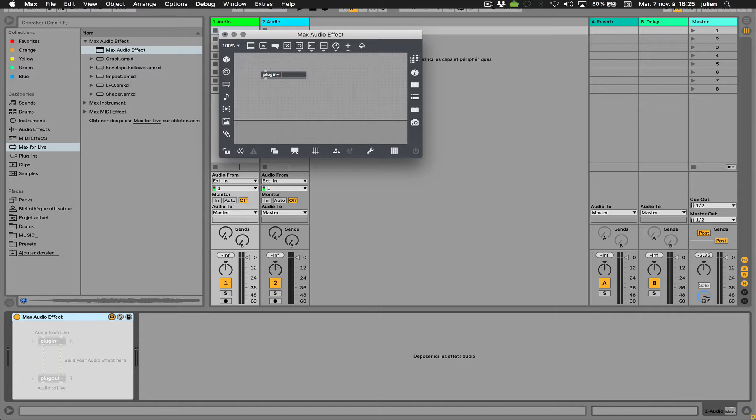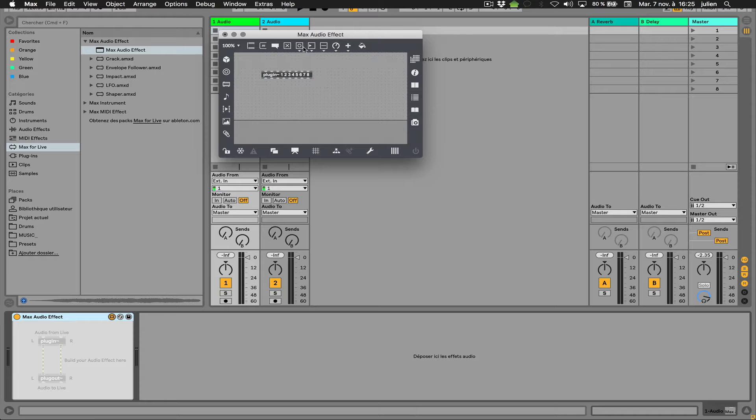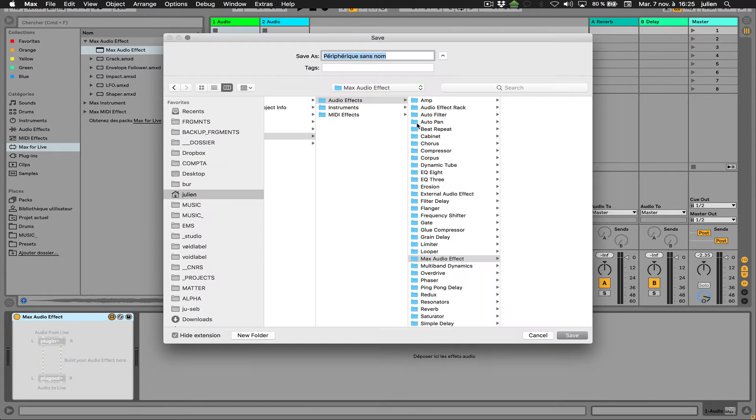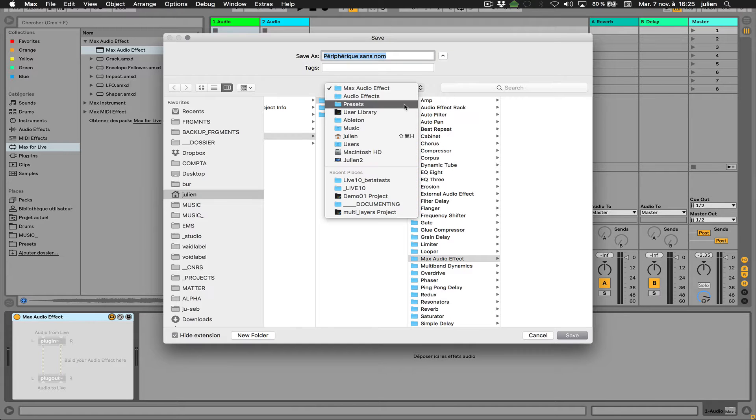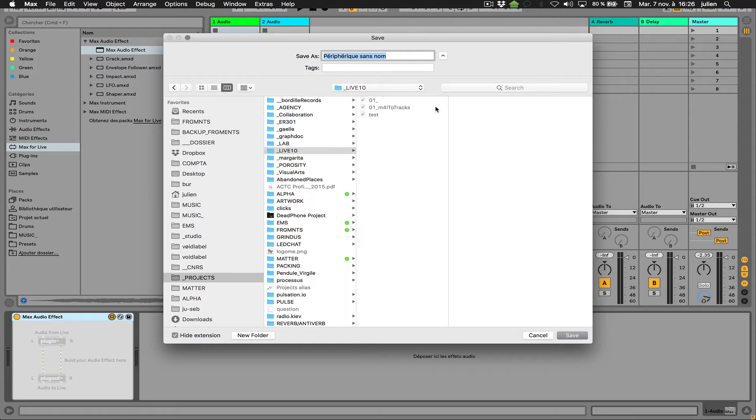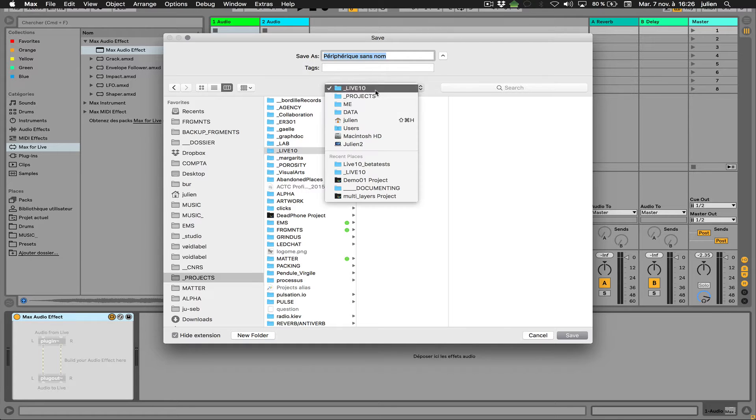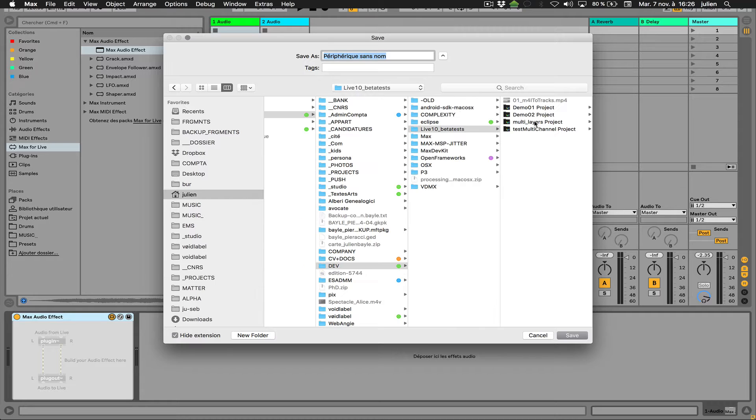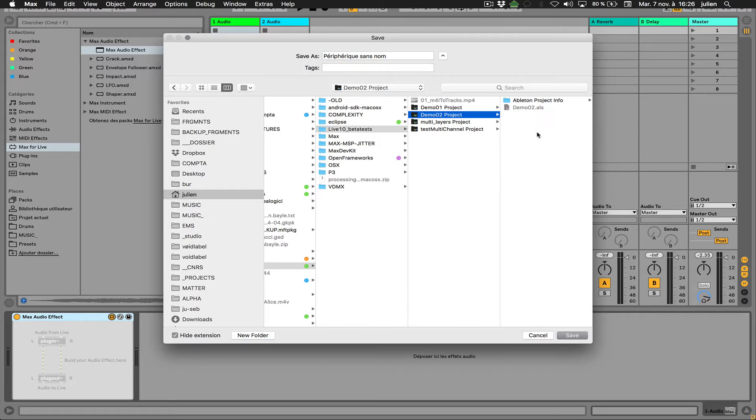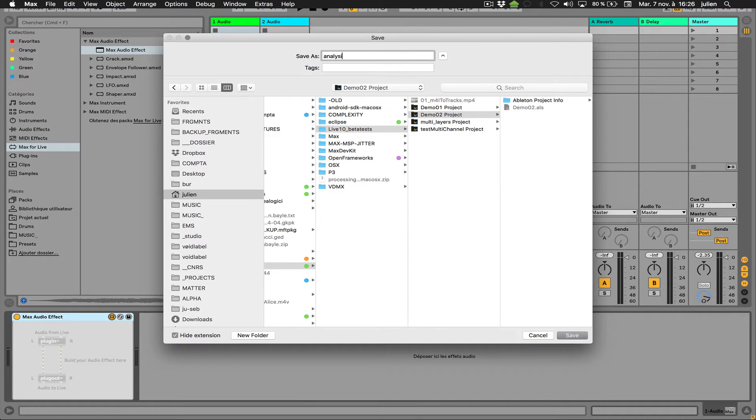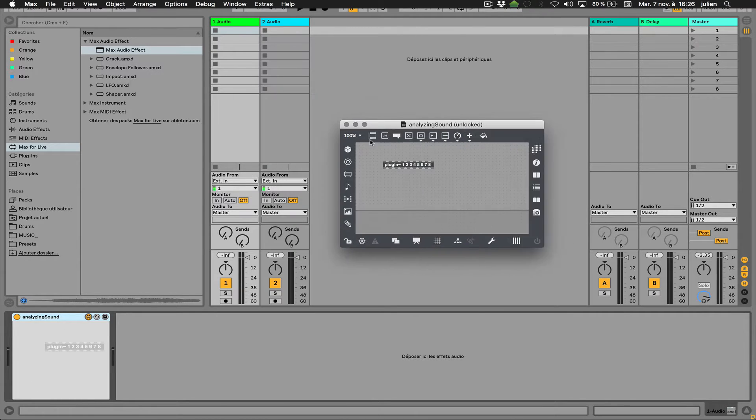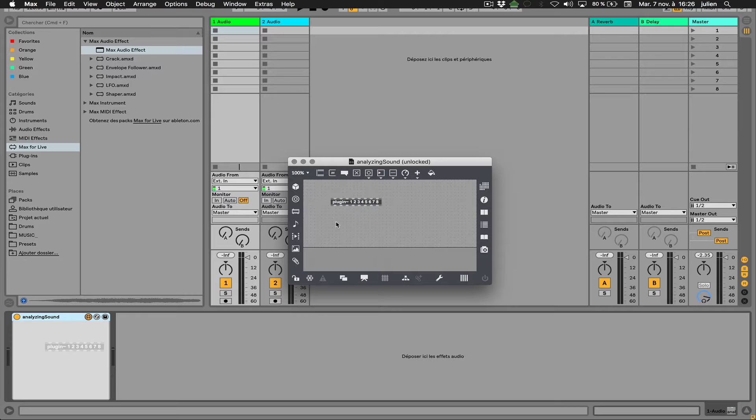And we can address different inputs like that. I will save the device in the same folder as my... in this one. So analyzing sounds, something like that. And as soon as I do that...